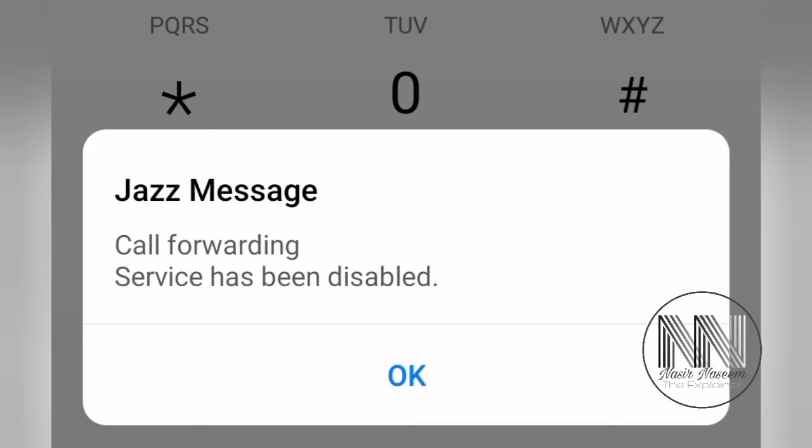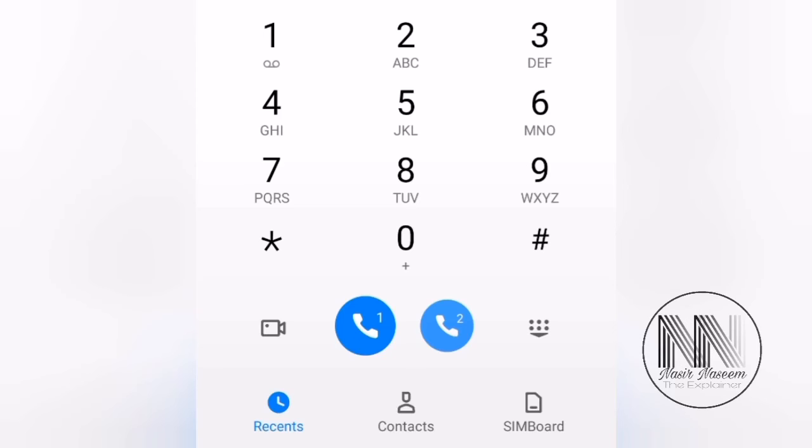And you can see the prompt is open. Jazz message: call forwarding service has been disabled. Then click OK and now we further again check the call forwarding is switched off or not.